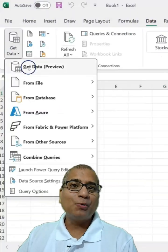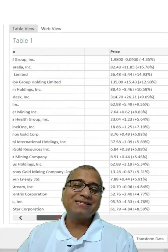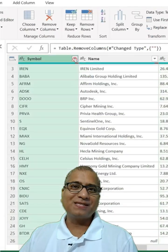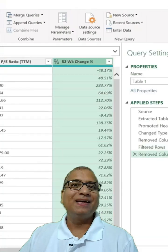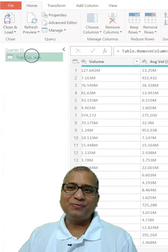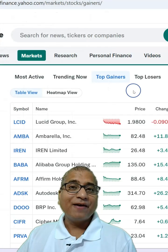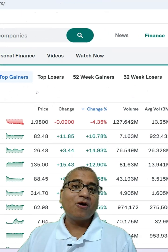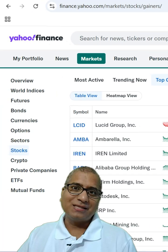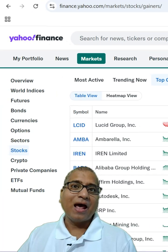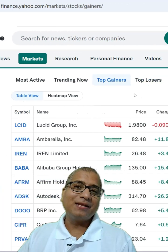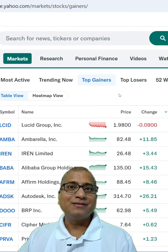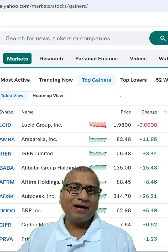Have you used Power Query in Excel to pull data from websites? Let me show you. Here I have the list of top gainers from Yahoo Finance site, and I want to get this data in Excel. So what can be done?